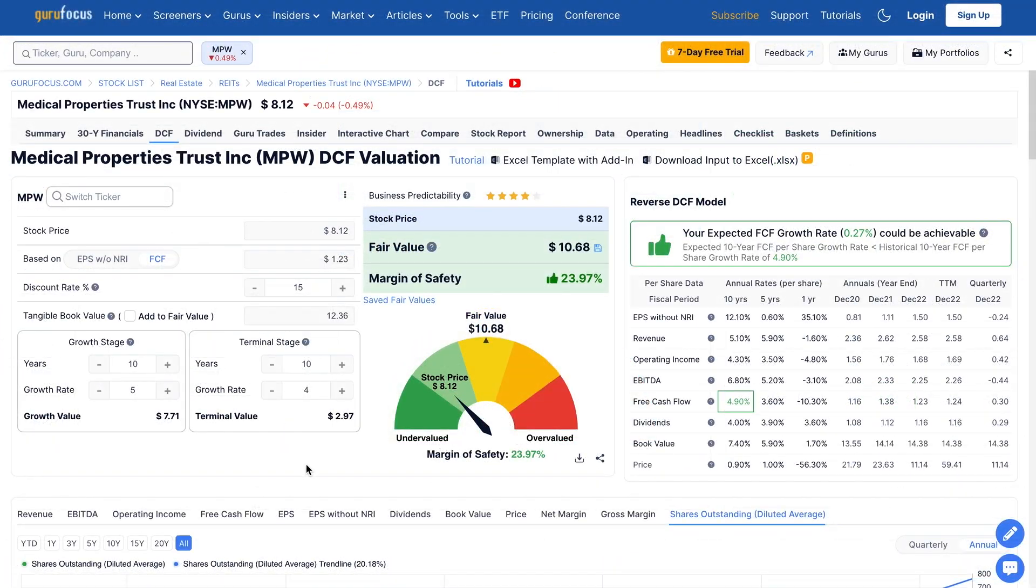then it looks like from today's valuation of Medical Properties that a potential fair intrinsic value is around $10.70 per share. That would be a couple of dollars above the company's current stock price, and it would look like there's a potential margin of safety in the business. There are some key points you need to be mindful of here.